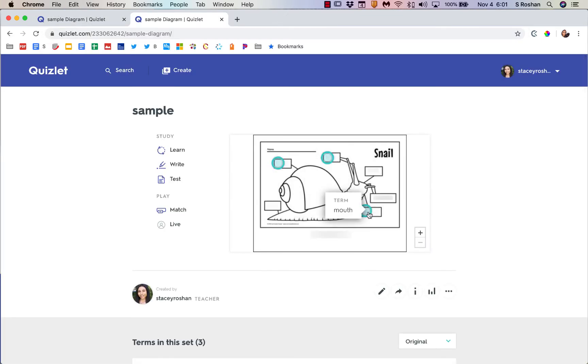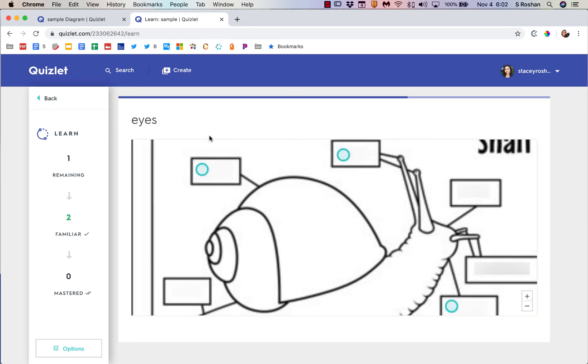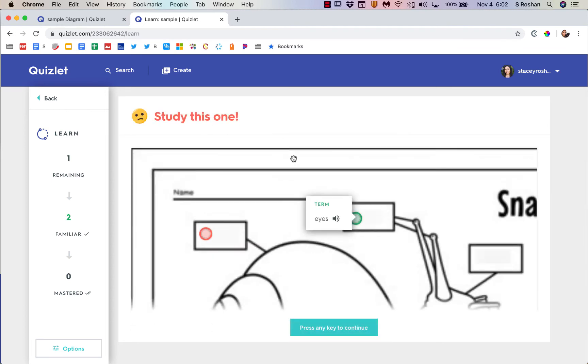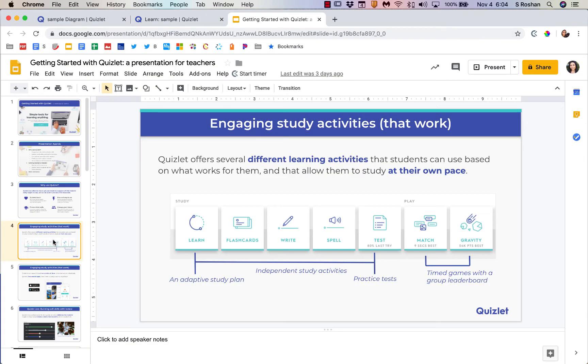Then my language is English and I'm going to press create. Then students will go to it and they can see those terms and study it. When they go to learn mode, it says point to the mouth, so they can click on the mouth: correct. The shell: correct. Eyes. If I click on the wrong thing, it'll tell me incorrect.